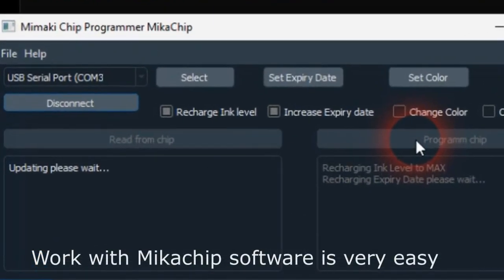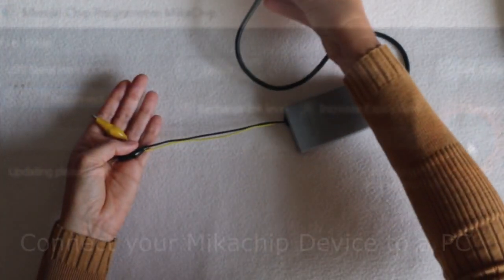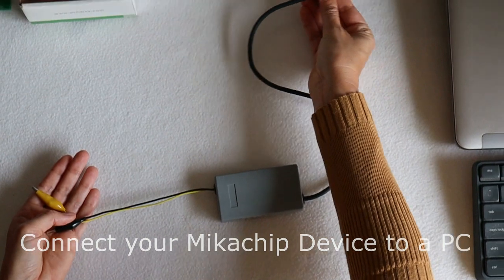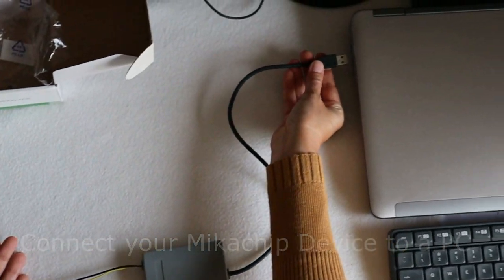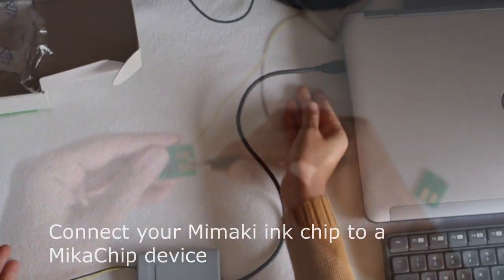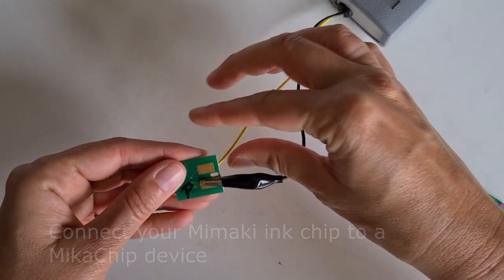Working with MikaChip software is very easy. Connect your MikaChip device to a PC. Connect your Mimaki ink chip to a MikaChip device.